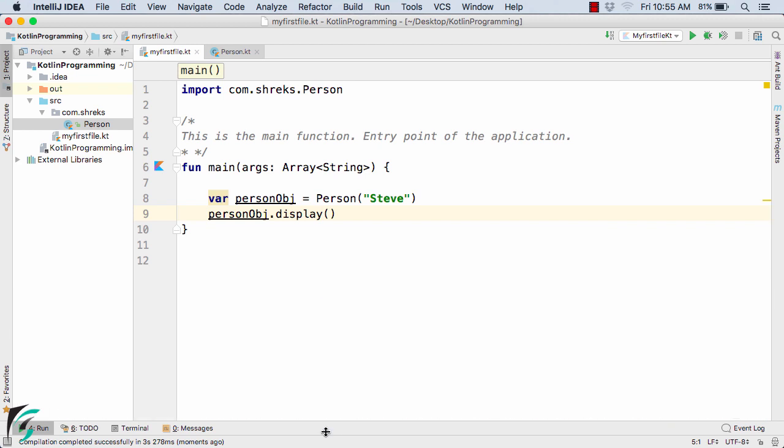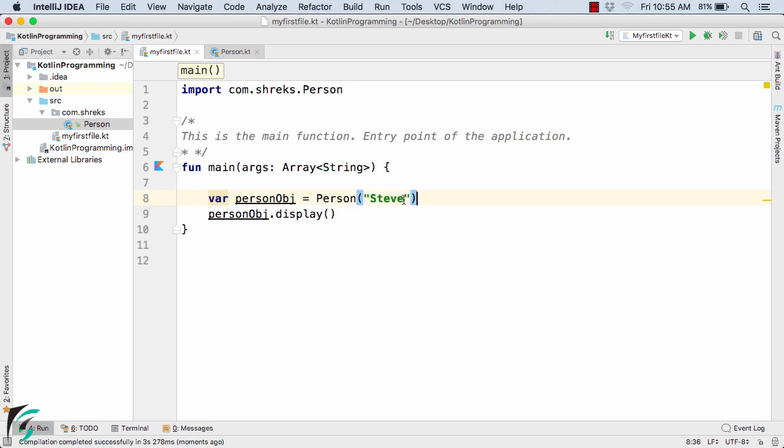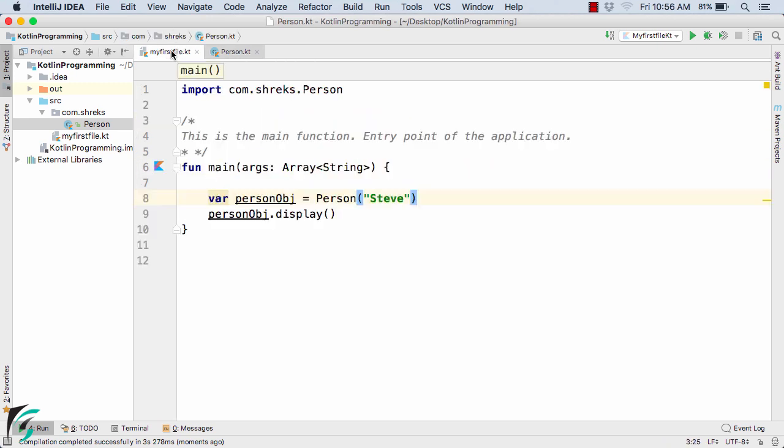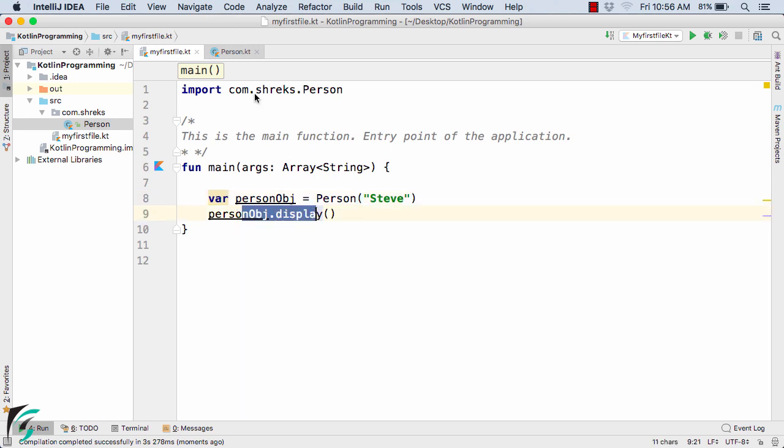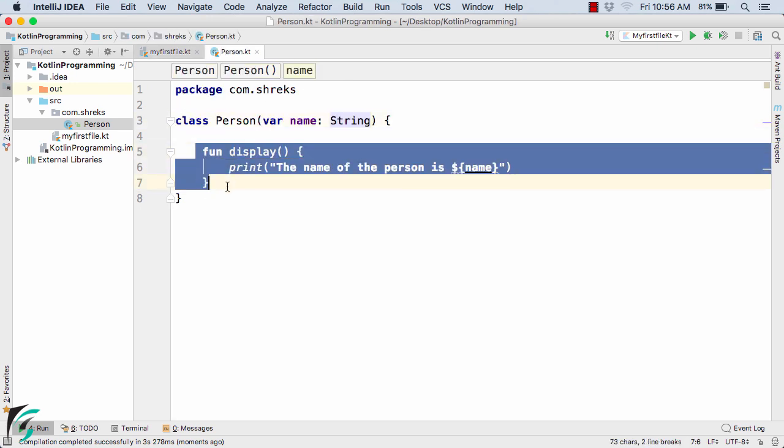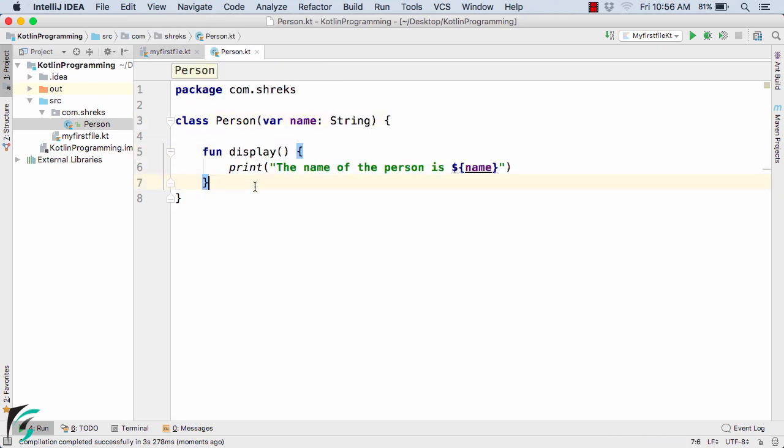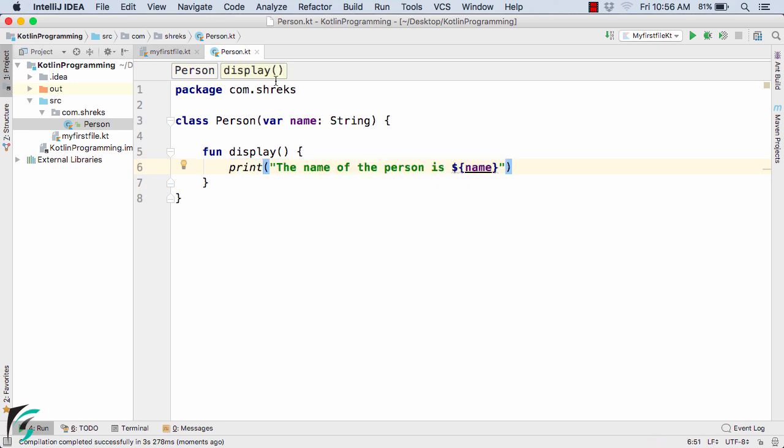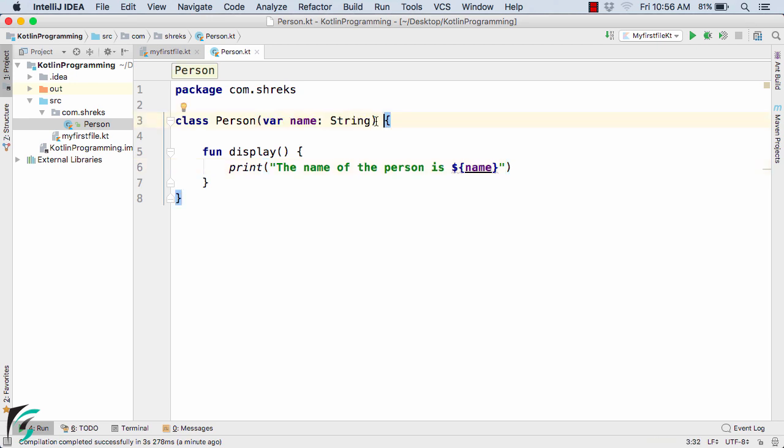Now when the program is running, then this statement is actually executed. That simply passes the value of Steve inside the person class constructor. And then when we call this method of display, then this method will be executed. So this statement will be executed and we will get the name in the output. So this was again a brief introduction of how the constructor looks like in case of Kotlin.